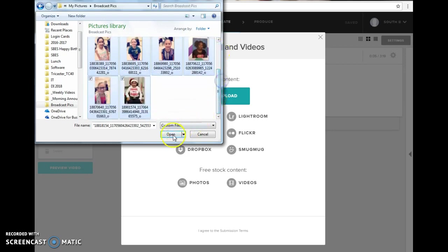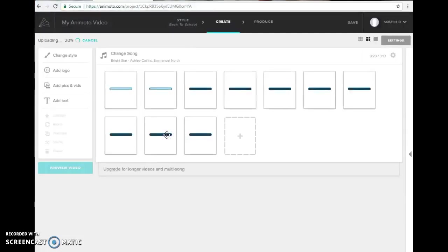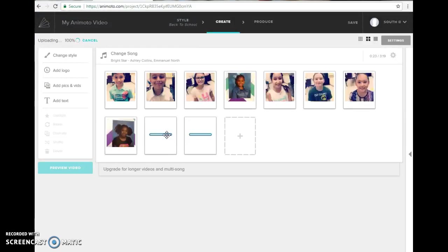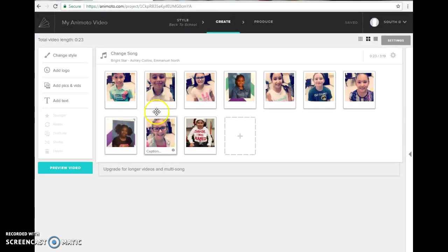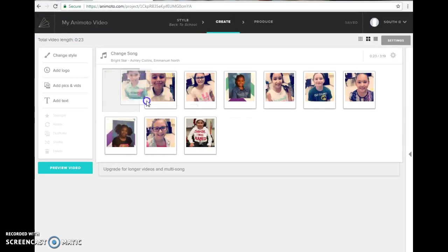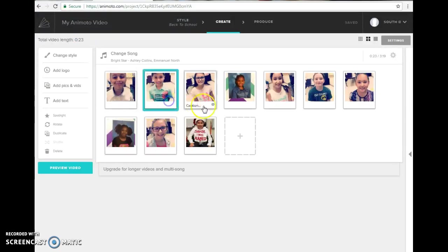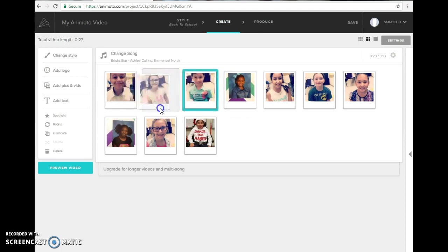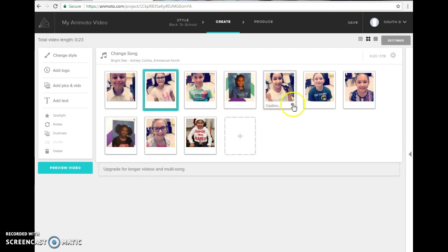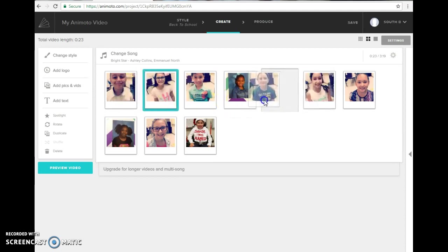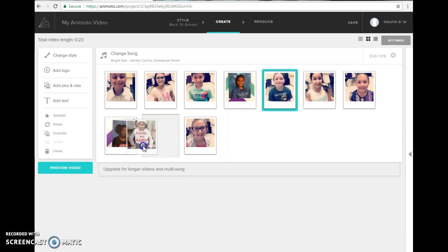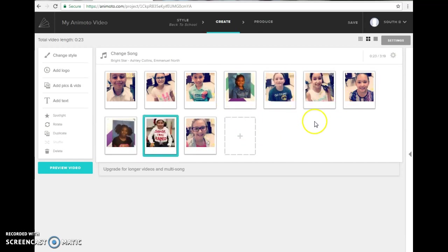From here you can rearrange your pictures, move them around. So if I'm going to do boy girl I can do with some of them but not all of them.